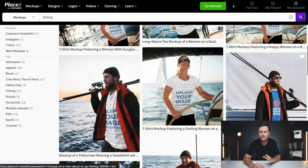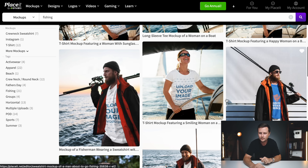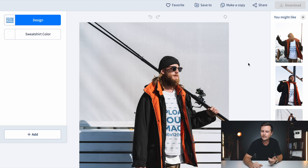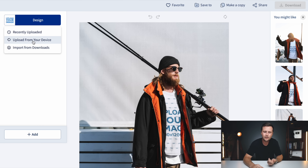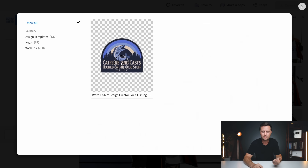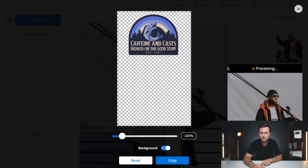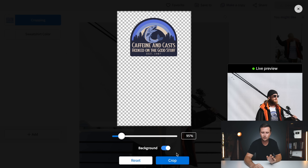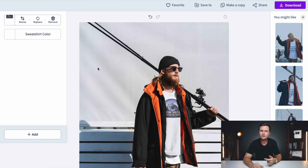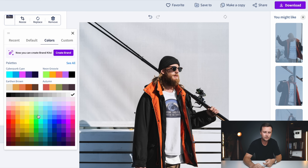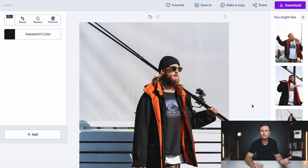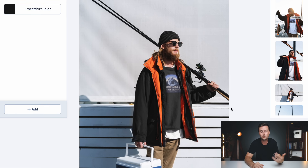Scroll through the mockups and find one that kind of matches what you're aiming for. Click on 'design' and go to 'import from downloads' — you'll see the design we just created. Select it, and you can change the size and position of where the design sits on the mockup. I'm going to raise it up to the chest area and hit crop. It shows you a preview and you can even change the color of the shirt — darker, black, whatever color you want. You now have a photo that looks like someone is actually wearing that design.